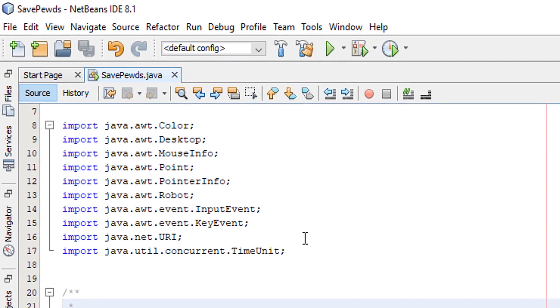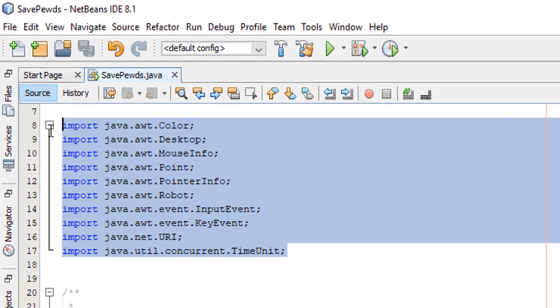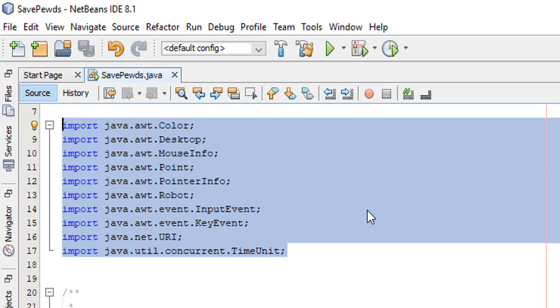Firstly, import all of these libraries. We're going to be using all of them. We are using a lot of libraries here. A bunch of things like color, desktop, mouse info, point, pointer info, robot, input event, key event, URI and concurrent time unit. So let's get right into how the code works.